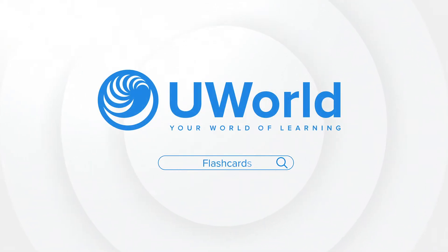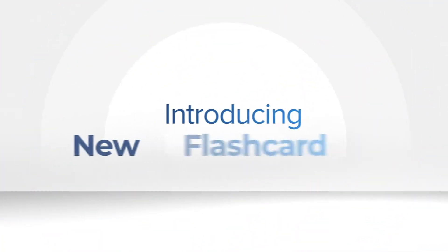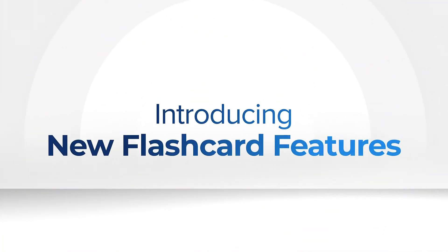Thank you for using UWorld. We're pleased to introduce new flashcard features developed because of your feedback.